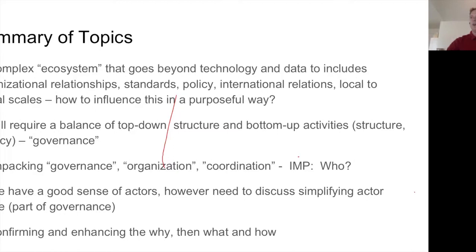That's something we still have a challenge with, particularly in terms of the Arctic — engaging with indigenous organizations and indigenous communities. Something difficult but fairly practical is that we have a lot of actors, many different organizations and initiatives. Is there a way that we can simplify the actor space? This is part of the governance discussion. What we're starting to see happen organically is an emerging structure, but to what extent do we need to start putting a bit of design into that?